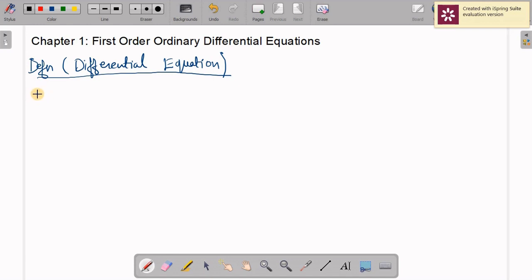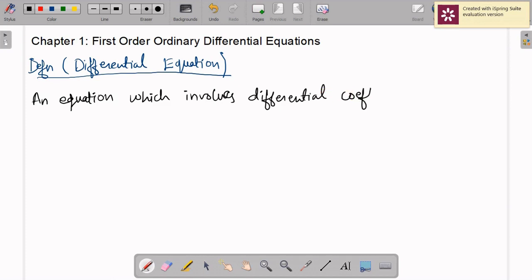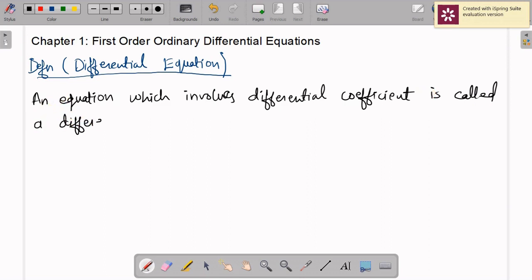An equation of some unknown functions which involves a differential coefficient is called a Differential Equation. Let us see some examples of such equations.